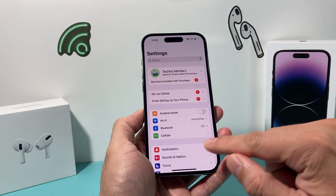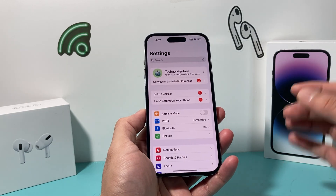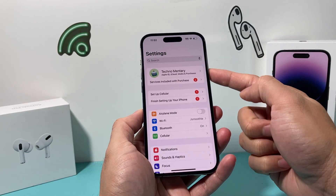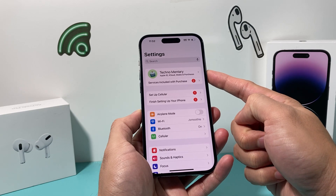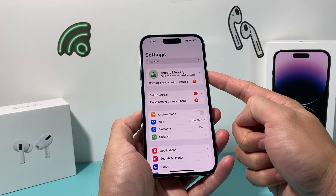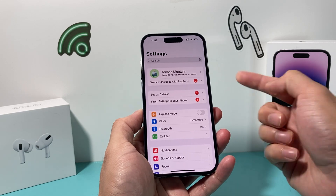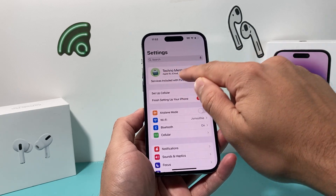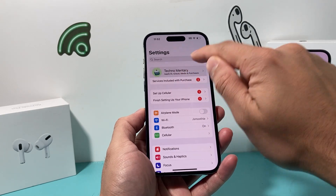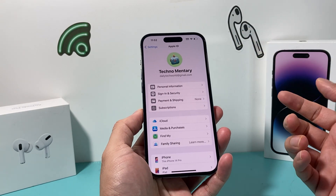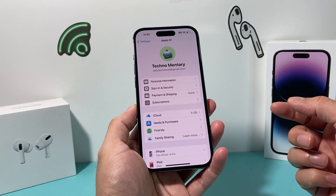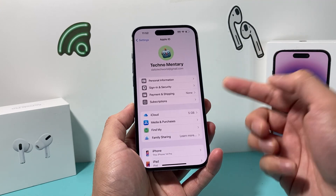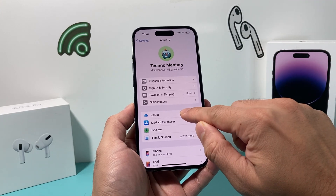The very first thing to do is open up your Settings app. You want to go ahead and sign into your Apple account if you're not already signed in, or if you need to create one, simply create one. Once you do that, your name should show up here, and you're going to click on it.